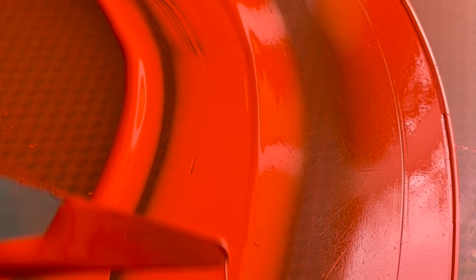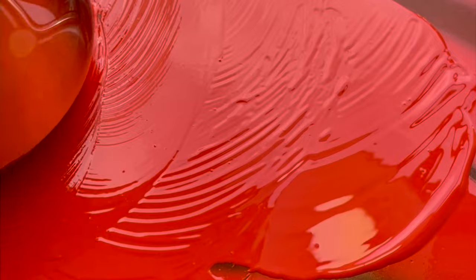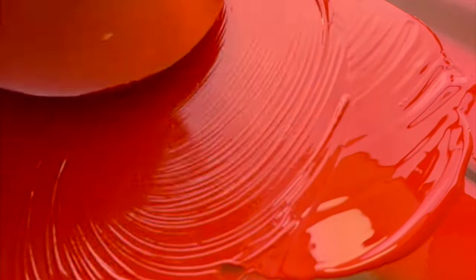This is also visible in its spectral reflectance curve, which I make in this video later on. Hue-wise, it's very close to PO43, perinone orange, which is just a little less chromatic and less lightfast.